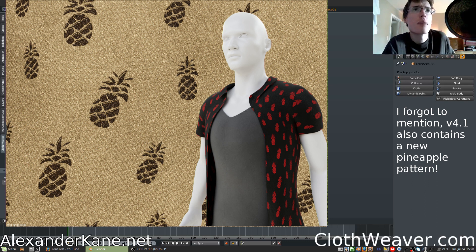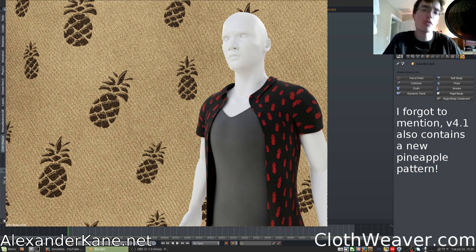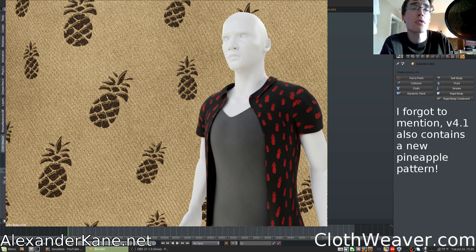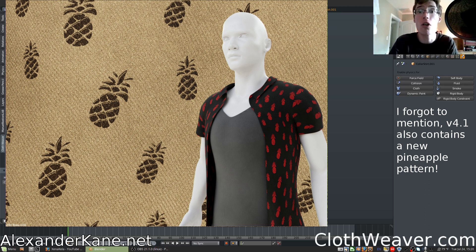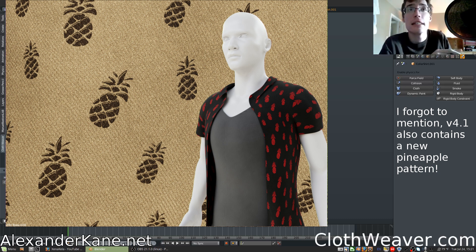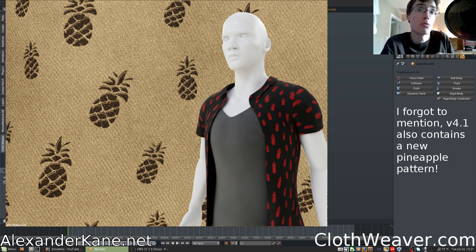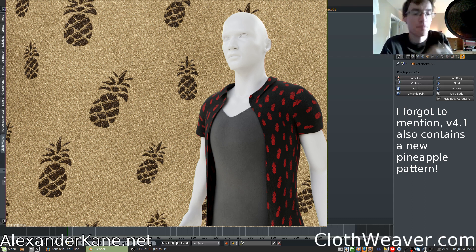I've gotten a few comments from users asking if Clothweaver is compatible with Blender 2.8. Currently, that is in experimental mode and there is no official release for 2.8 yet. Once it is close to an official release, Clothweaver will be updated for 2.8. Because of the UI changes and the rewriting — I believe they're rewriting all of Blender — I understand that all add-ons will need to be rewritten or at least updated, so it may take some time to get your favorite add-ons ready for 2.8.